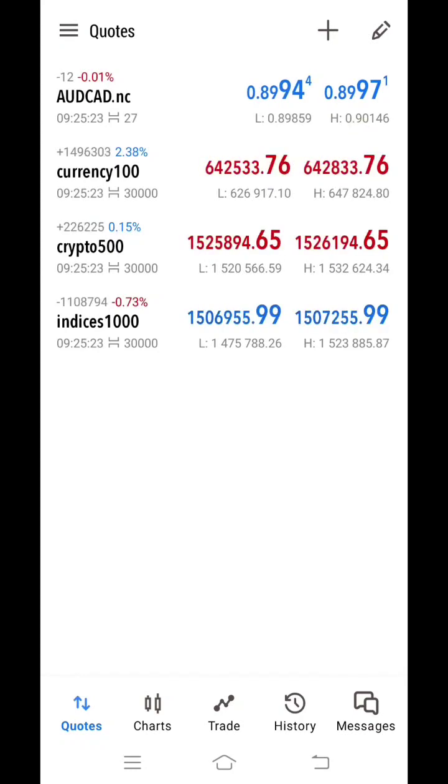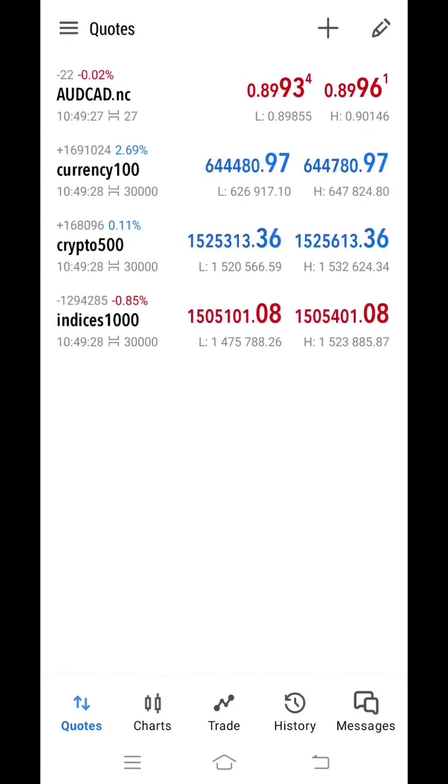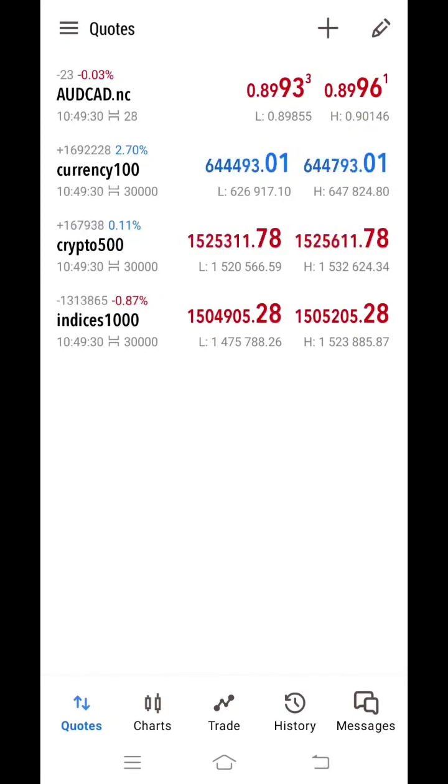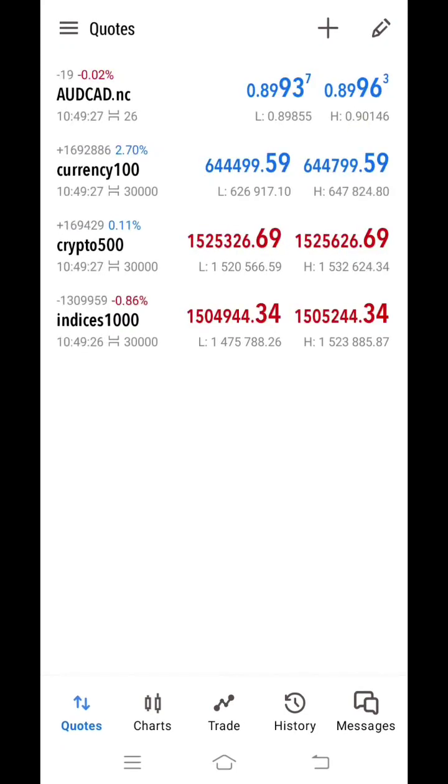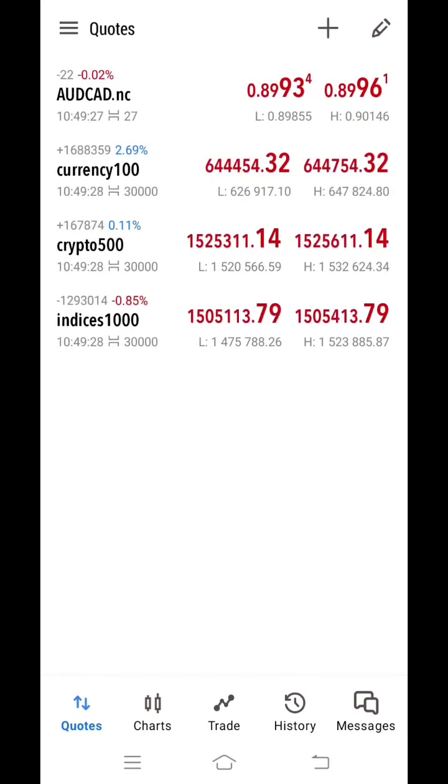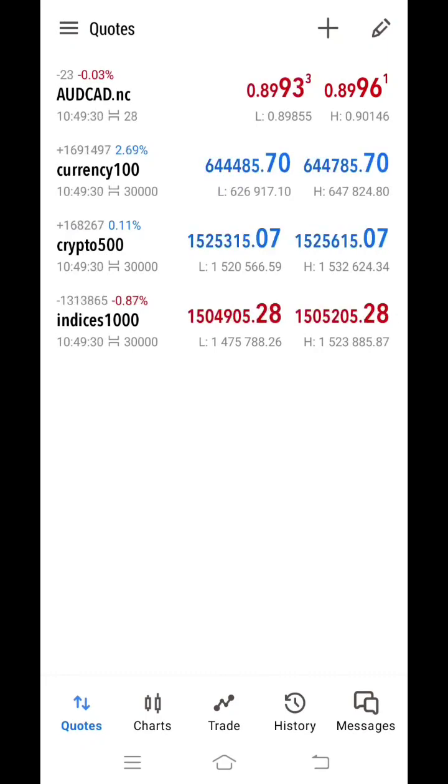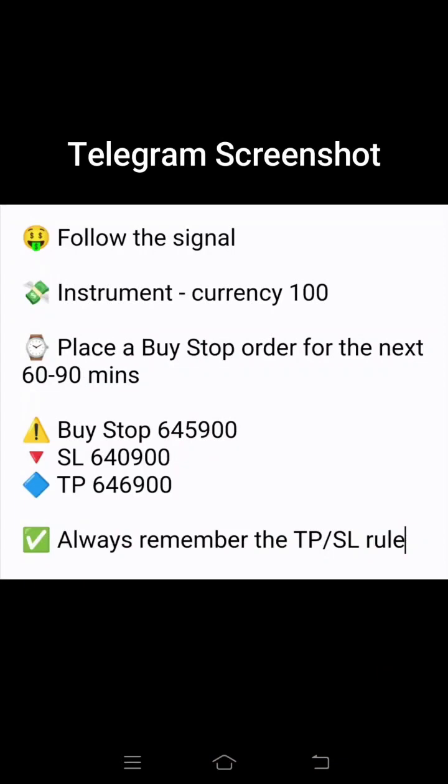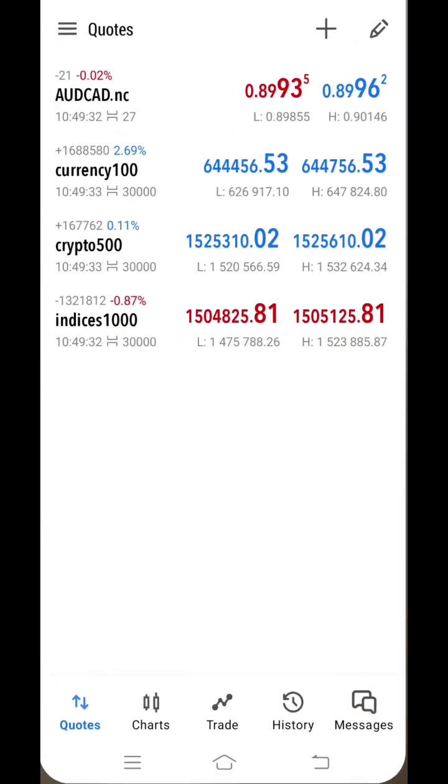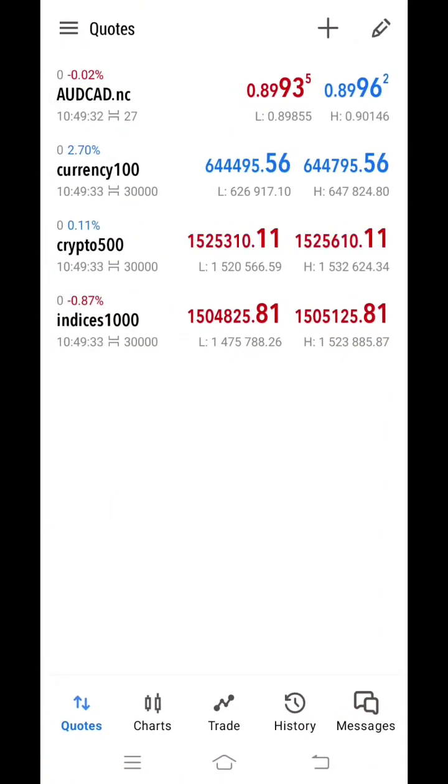Now we will learn how we can execute a trade in MetaTrader 5 account. Go to your Telegram account where you get all the alerts. Now here you see what is the current trade which you received in Telegram account. This is a screenshot over here since Telegram account has been restricted. Here it is showing you have to trade in currency 100. Go back to MetaTrader 5 and click on currency 100. Click on new order.